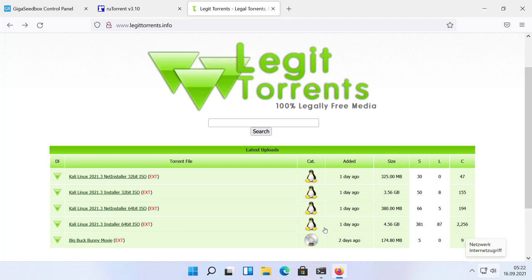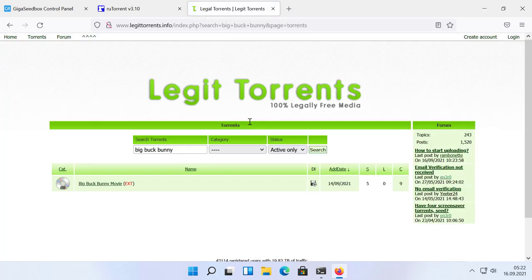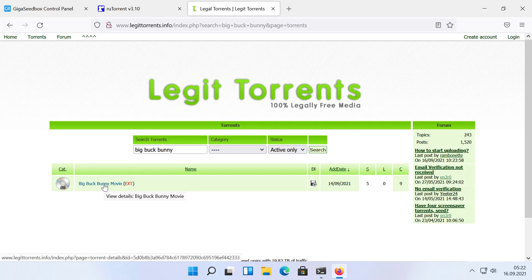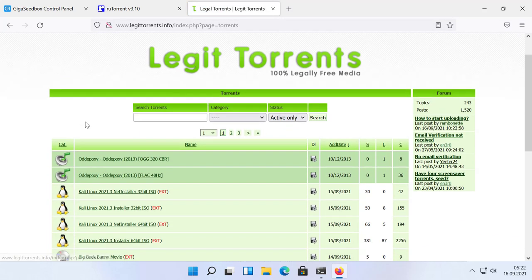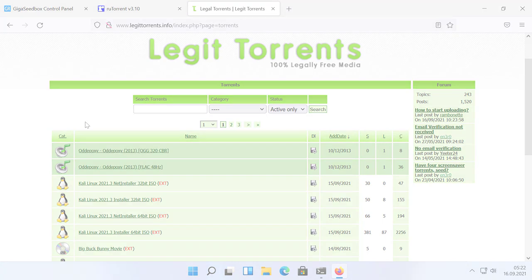Having a seedbox at GigaRapid is already a very intuitive thing. You don't need any torrent application on a PC and can add new torrents on a simple web interface called ruTorrent. But it can even get more convenient by connecting your browser directly to ruTorrent. I will show you how to do that after the intro.